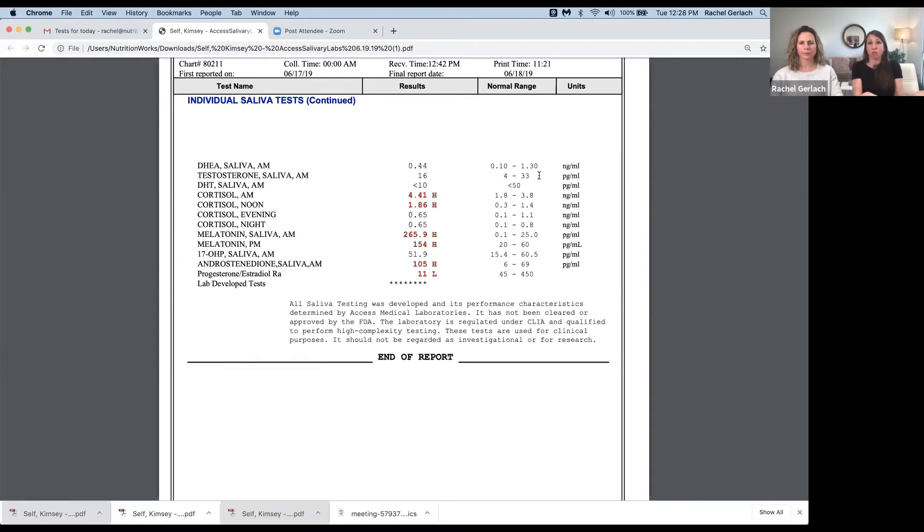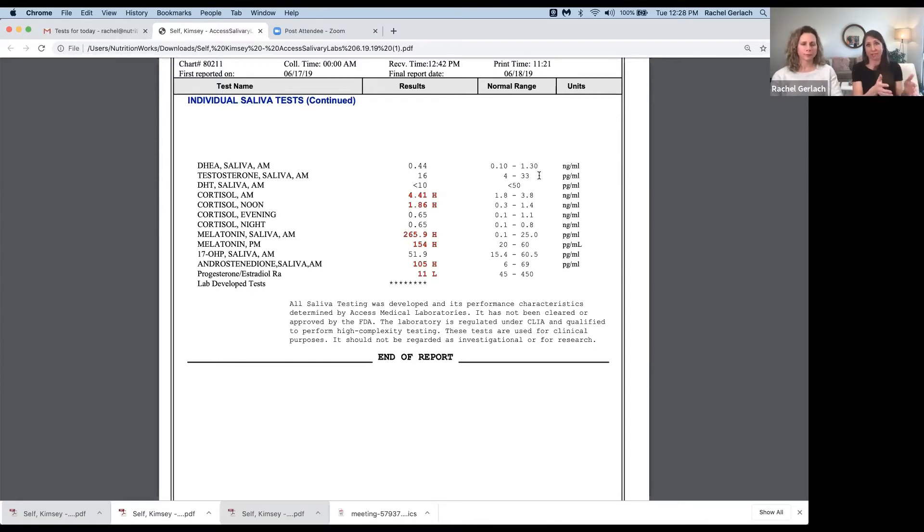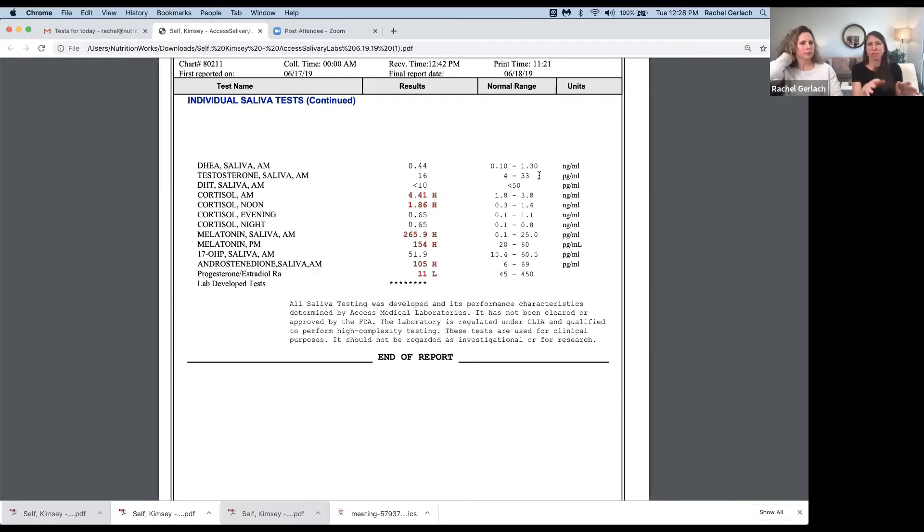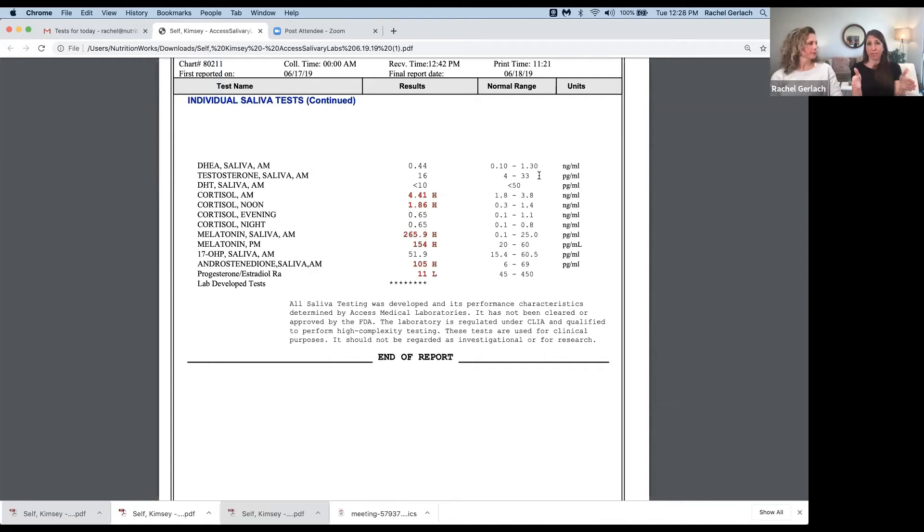Weight gain goes along with that too, right? Because if you're not able to build muscle, more than likely you're going to have an excess of fat. And that also gets me into the metabolic rate - slow metabolism. Again, we see that in men and in women.